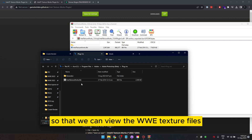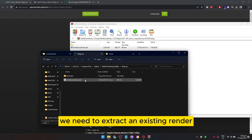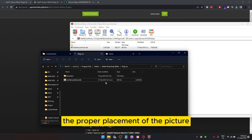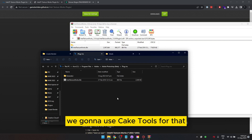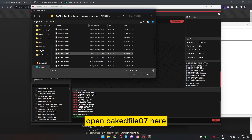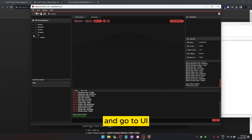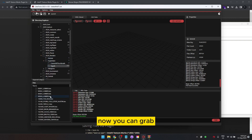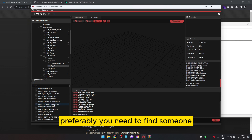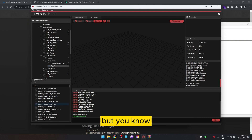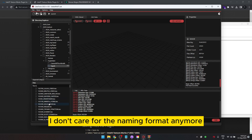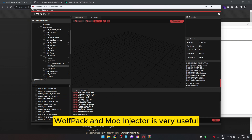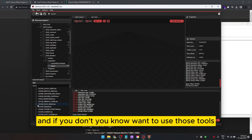The next step is to extract an existing render so that we have the proper dimensions and placement for the picture. We're going to use Cake Tools for that. Open up Cake Tools, open the big file 07, and go to UI Assets > 2K20 Texture > 2K20 Renders > Superstars > Type A. You can grab whoever you want here — preferably someone you're going to replace. If you have Wolfpack or Mod Injector, the naming format doesn't matter because those tools handle it for you.